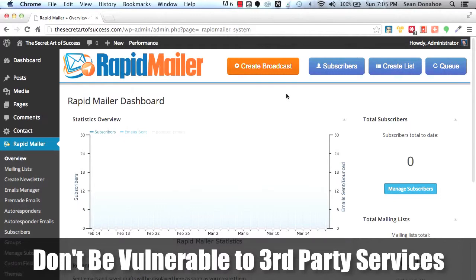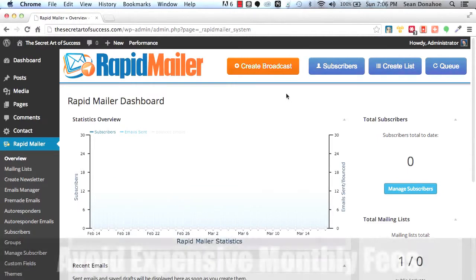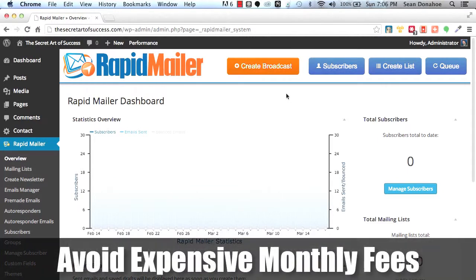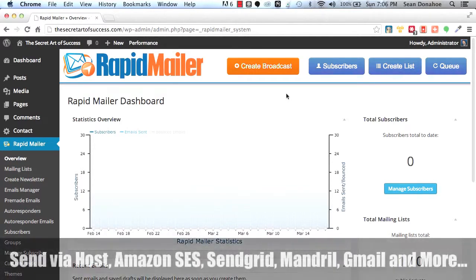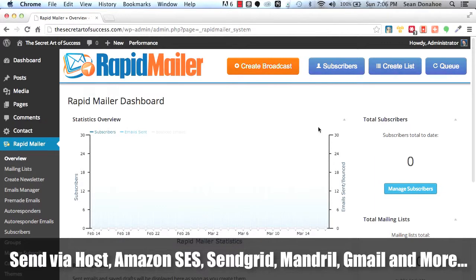You're also paying huge monthly costs for some of these autoresponder services that are out there. With RapidMailer, it's just one fee. There's no monthly expenditure at all unless you're using a third party sender, which we support. You can, for example, send out 10,000 emails for a dollar using Amazon SES or SendGrid. You can also use Mandrill.